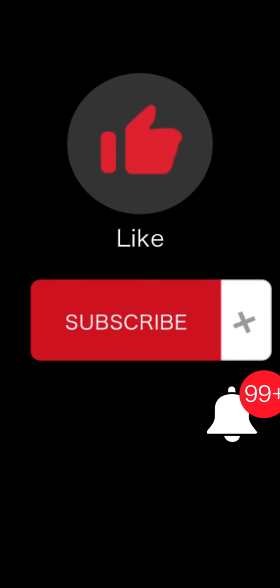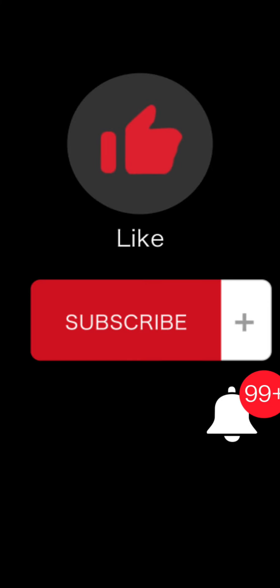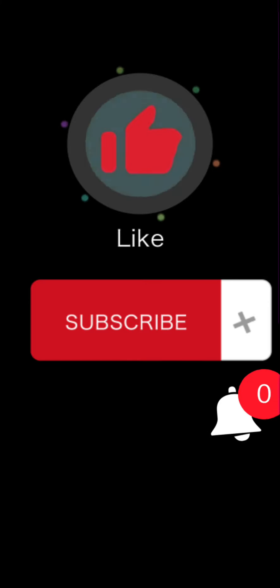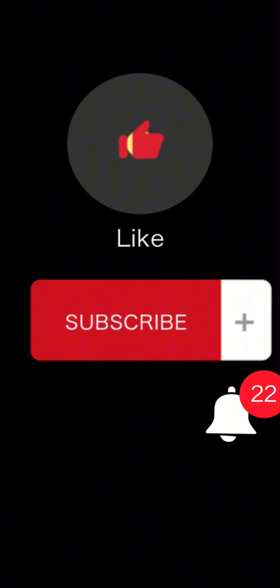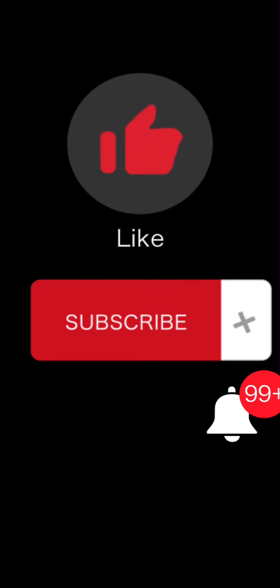And also press the notification bell so you won't be missing any update from us. Be tuned in the next video. Till then stay tuned. Bye.